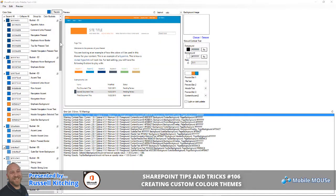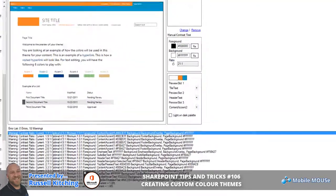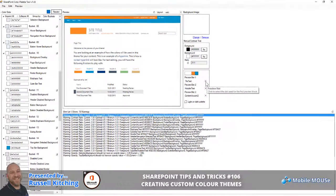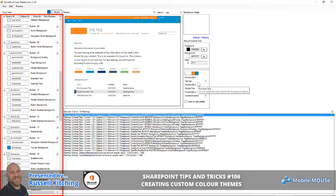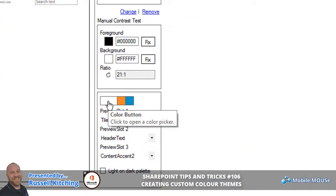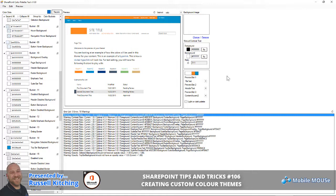Once you've customized the various elements you feel need customizing, you'll notice on the right-hand side there are preview slot options. What we've done here is allocated the various codes or descriptions against each of these preview slots — preview slot 1, preview slot 2, preview slot 3. This is what people will see when they go to choose that color theme from the change the look and feel area of SharePoint.